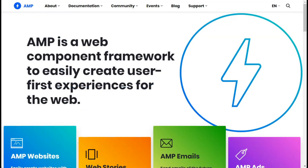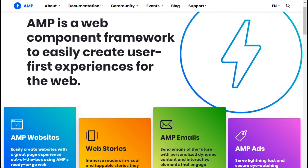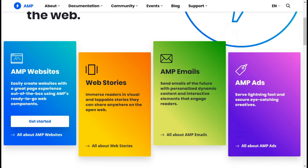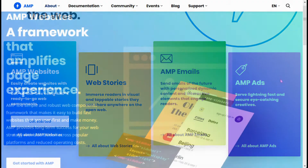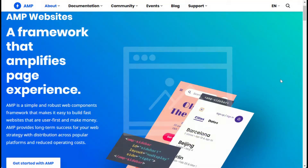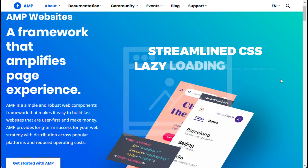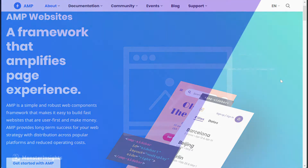Google's Accelerated Mobile Project, or AMP, is an open source initiative to make web content load faster for mobile users. It's a stripped-down version of a site that uses a separate streamlined version of CSS and lazy loading images, and that makes web pages load faster.